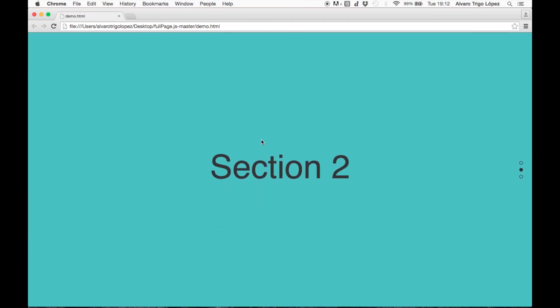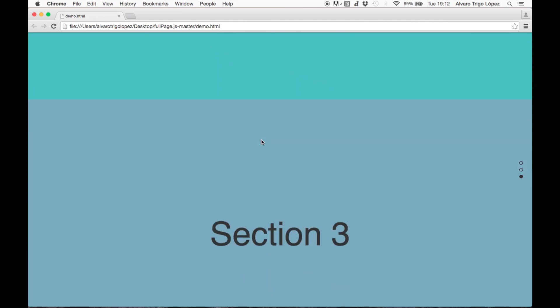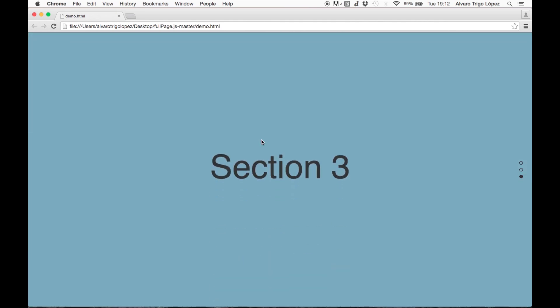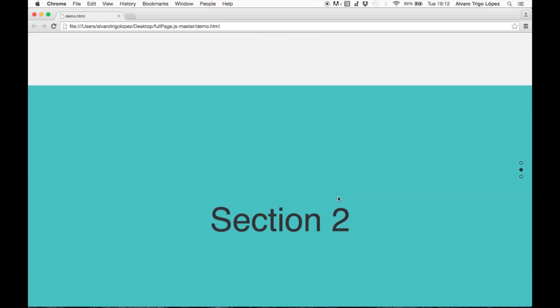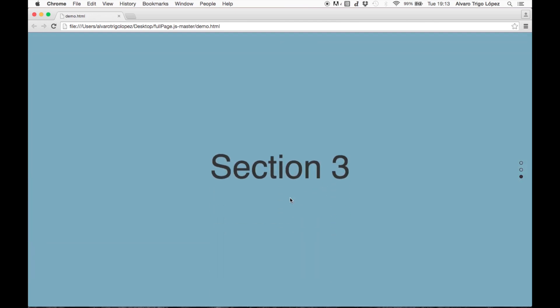Okay, there we go. Once it arrives to the bottom, we have two options. We can tell it to go to the first section again, so to do so we could be using loopBottom: true.